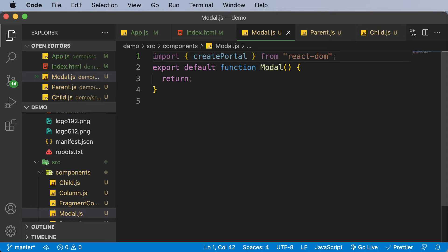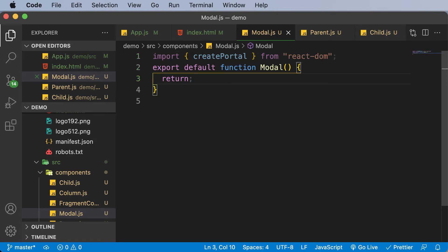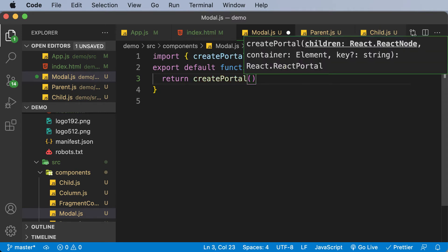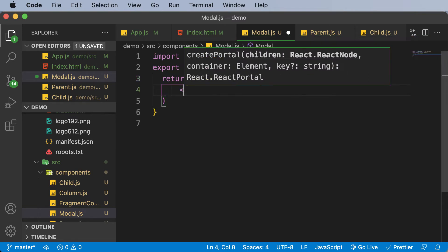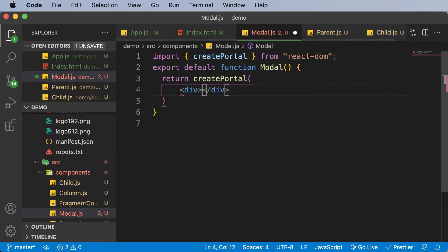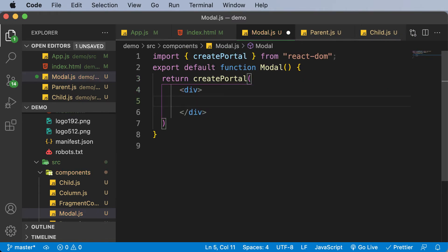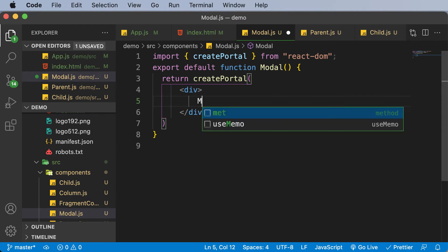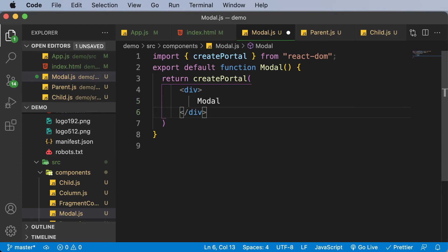So once we have imported createPortal, now we have to create the actual portal using that. So here I would say createPortal. And inside createPortal, now you could pass in the regular div which you would have. So here, just like a regular component, I would create a div. And here I would say modal. So let's say for now, this div only has modal as some text here.